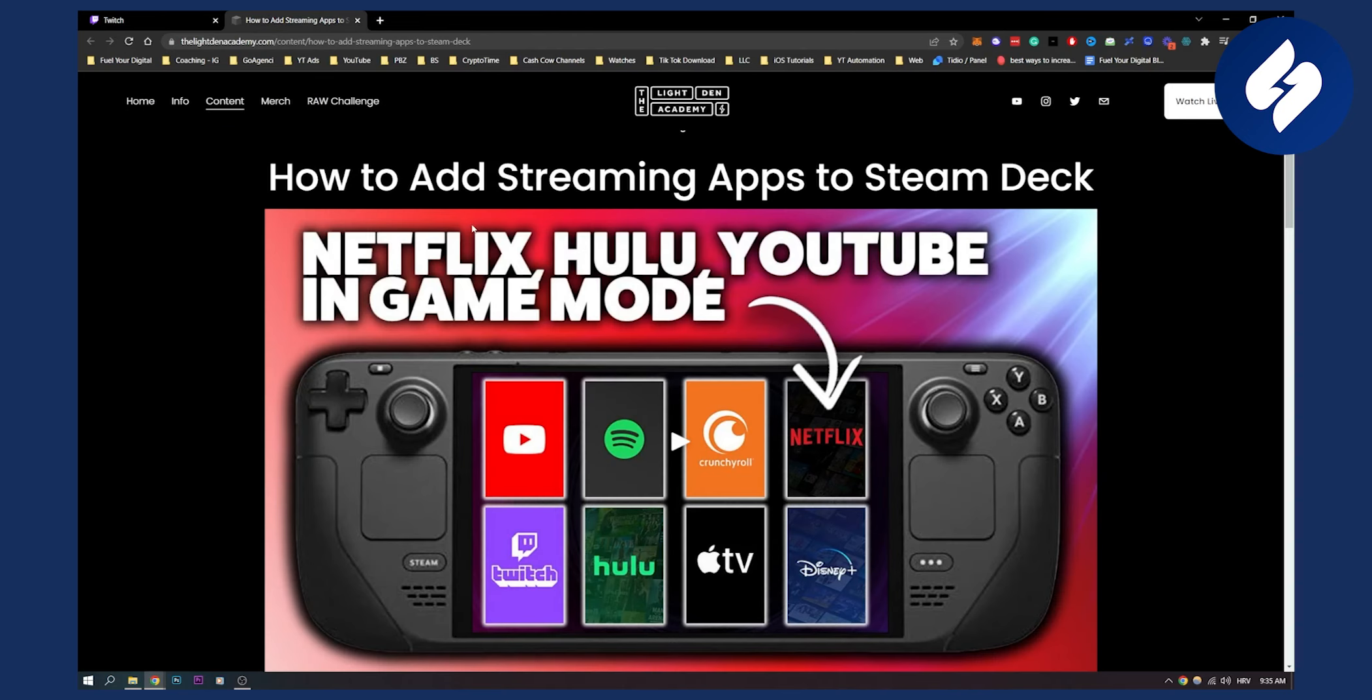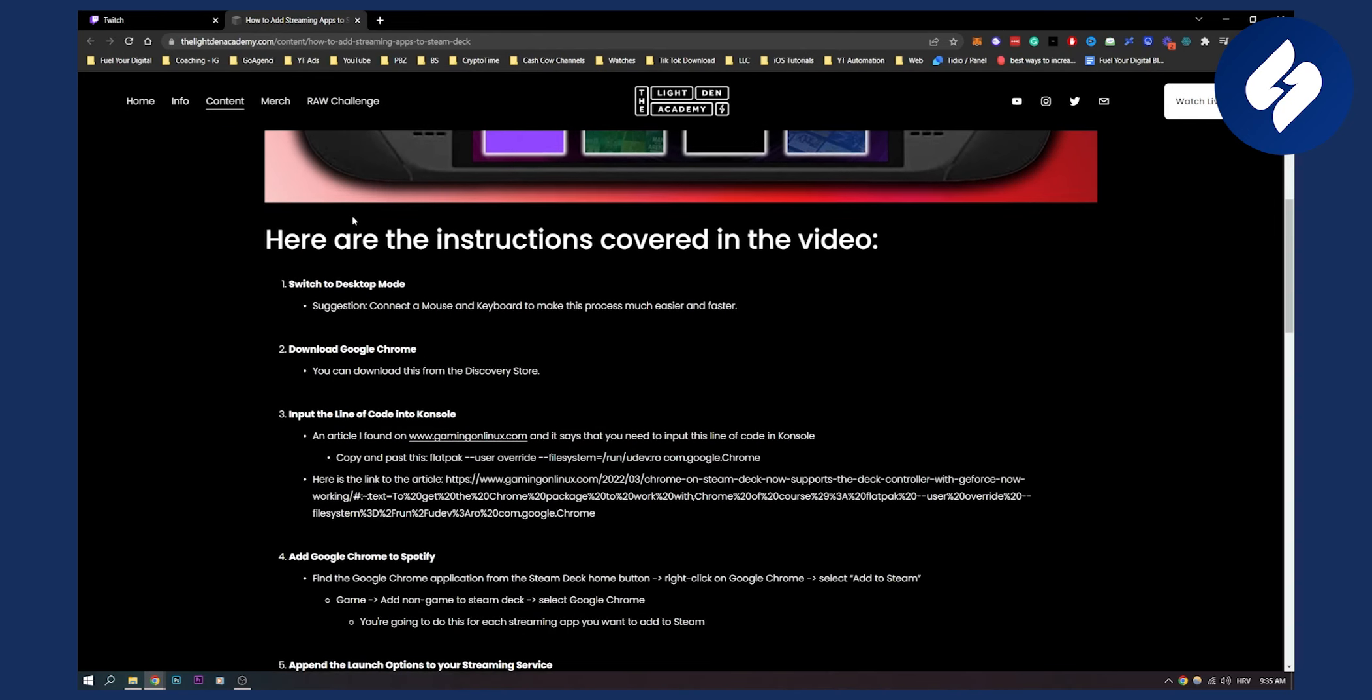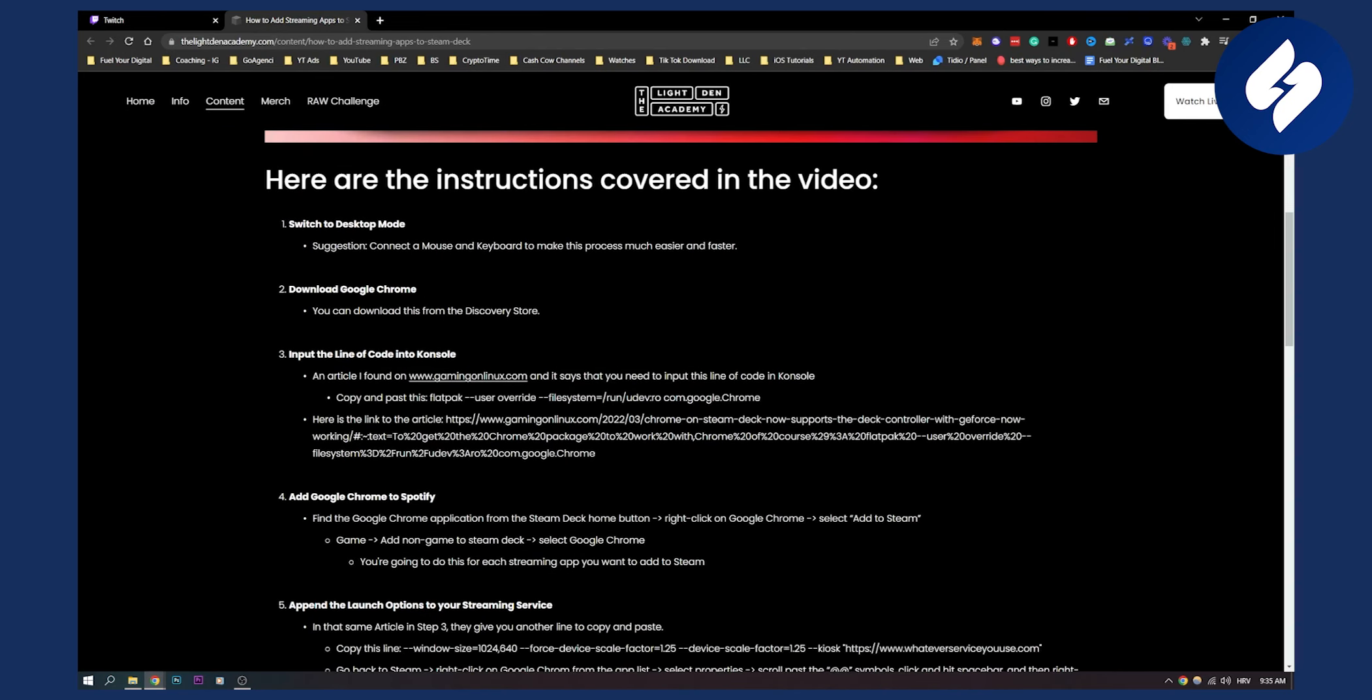So here's basically a blog article that I found and here are the instructions. First you have to switch to desktop mode. The suggestion here is to connect a mouse and keyboard to make this process much easier and faster for you.